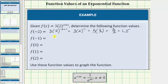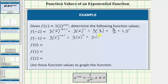The next function value is f of negative one, so we substitute negative one for x. f of negative one equals three times two raised to the power of negative one plus one. Negative one plus one equals zero, so this simplifies to three times two raised to the power of zero. Any non-zero value raised to the power of zero equals one, so this simplifies to three times one, which equals three. f of negative one equals three.